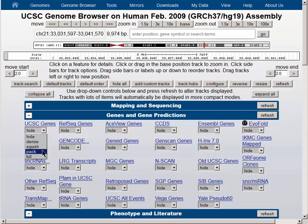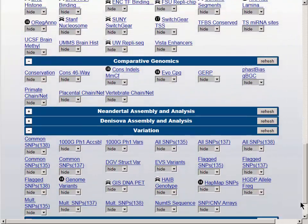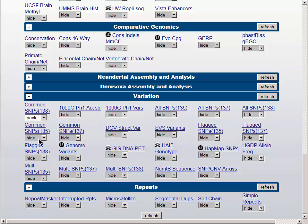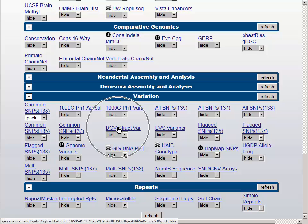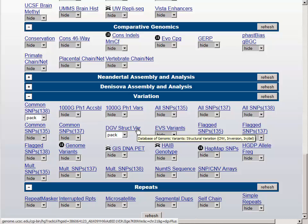Let's turn on the UCSC Genes track to pack. Scrolling down to the bottom of the track controls, we can turn on a couple more tracks in the variation group, specifically the Common SNPs track from dbSNP version 138, currently the most recent version, and Database of Genomic Variants Structural Variants — we'll turn them both to pack. You'll notice while we were here, you can put the mouse over the title and get the longer version of the title.